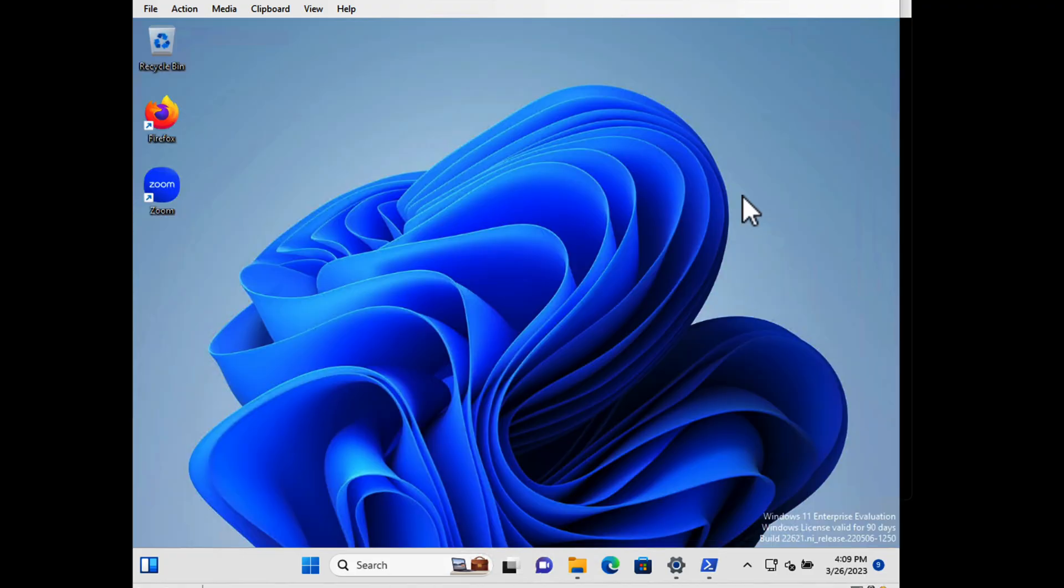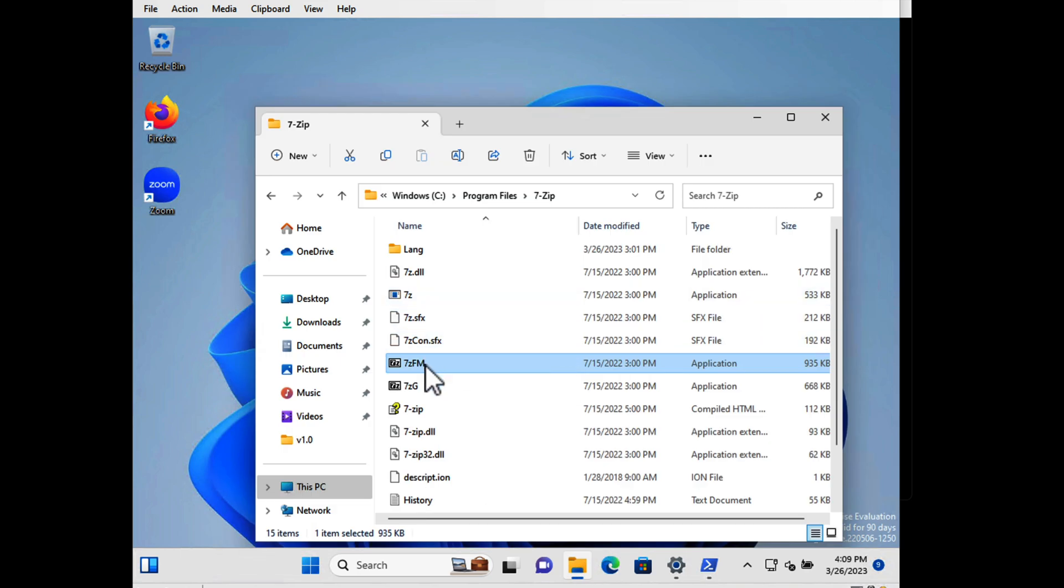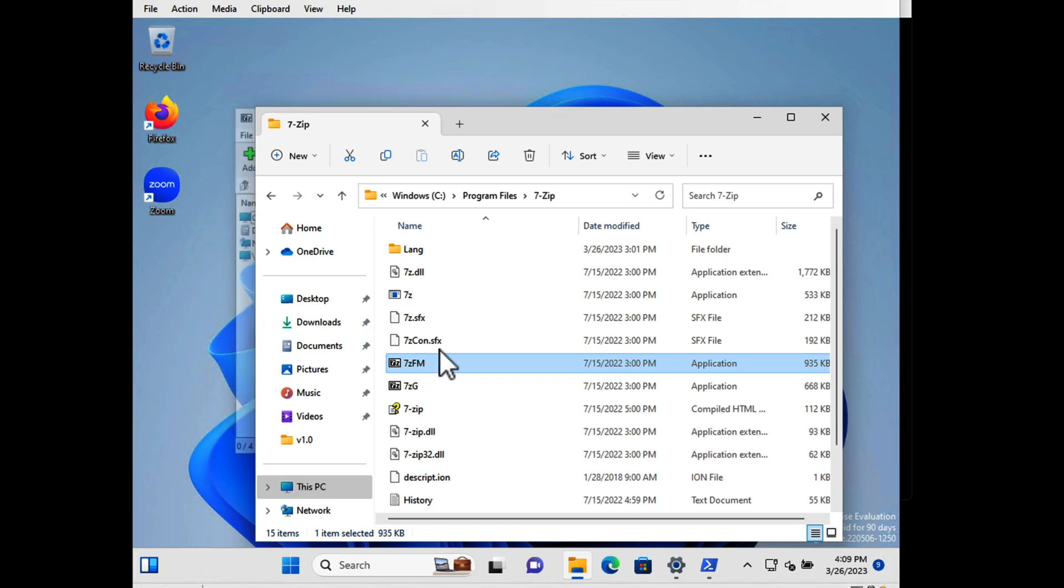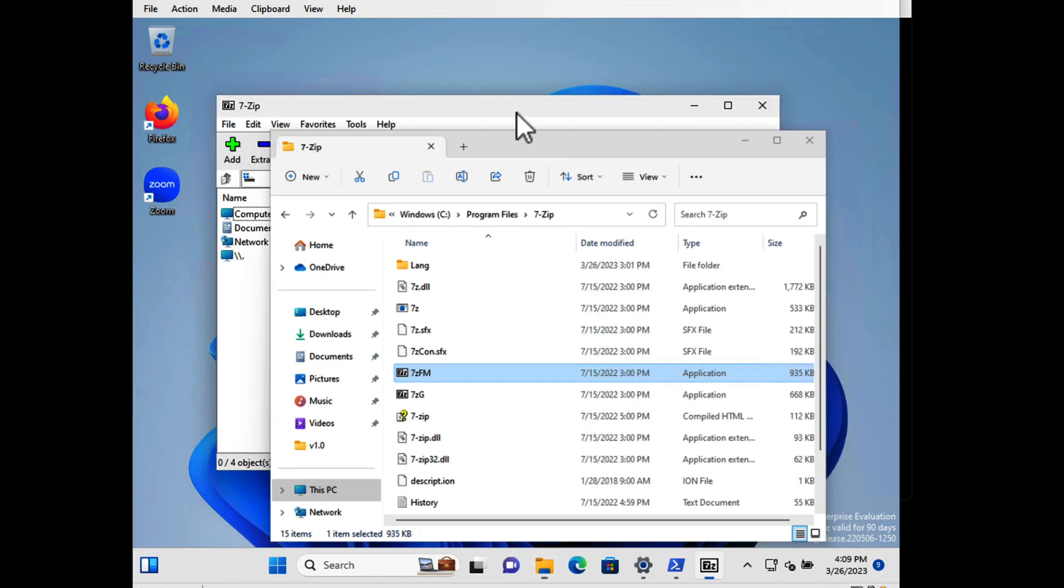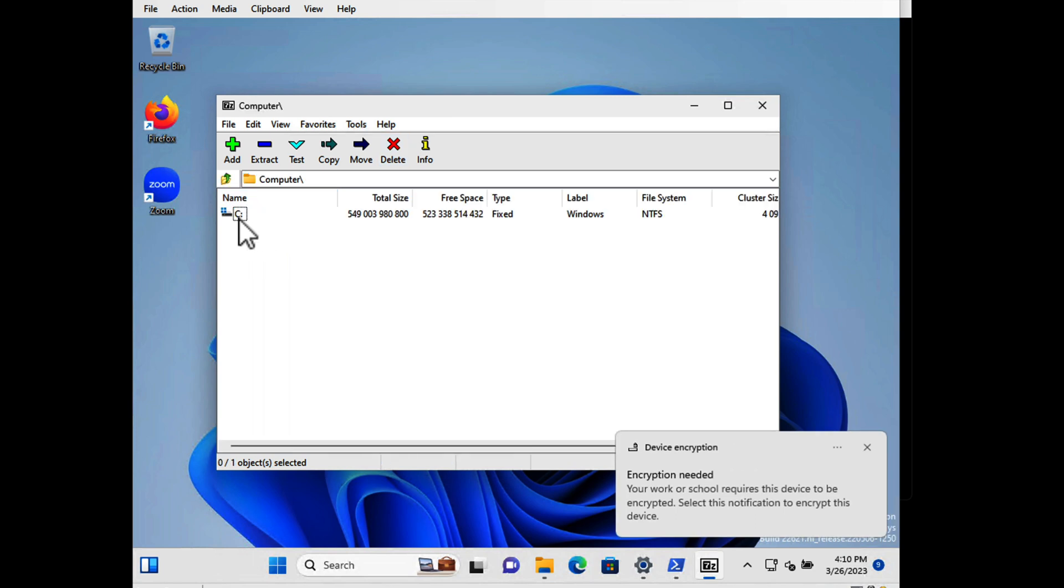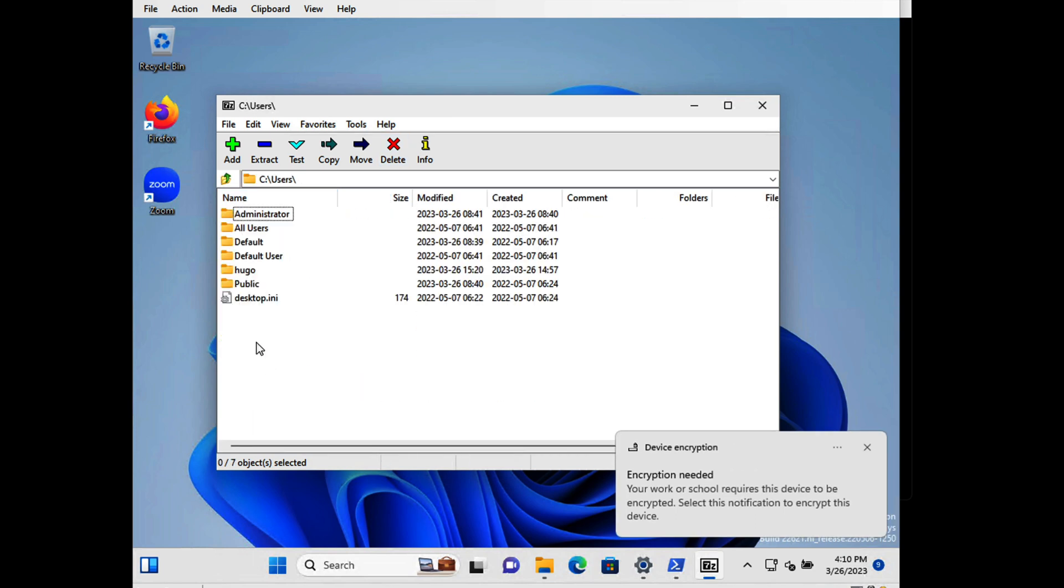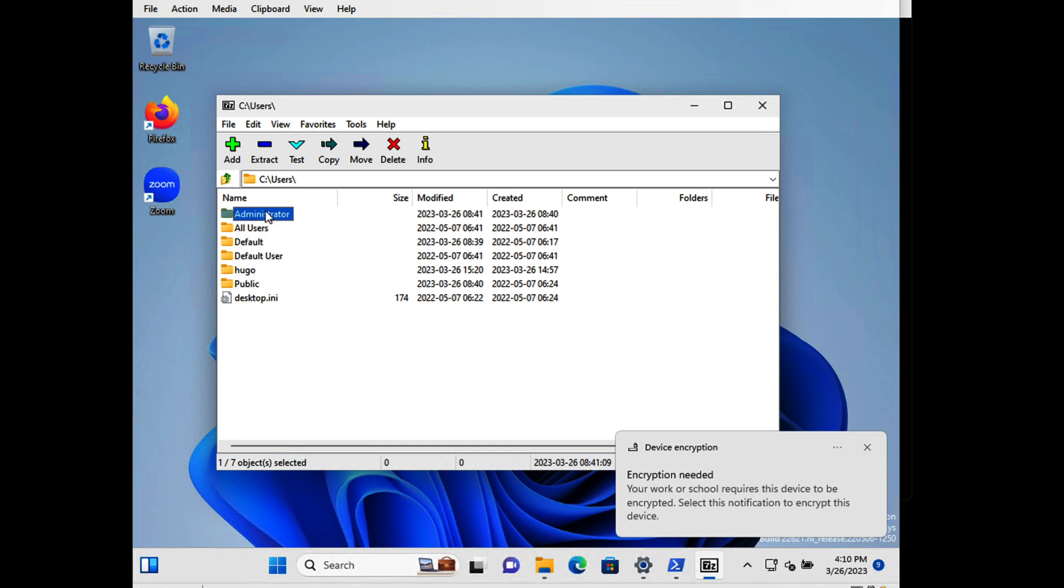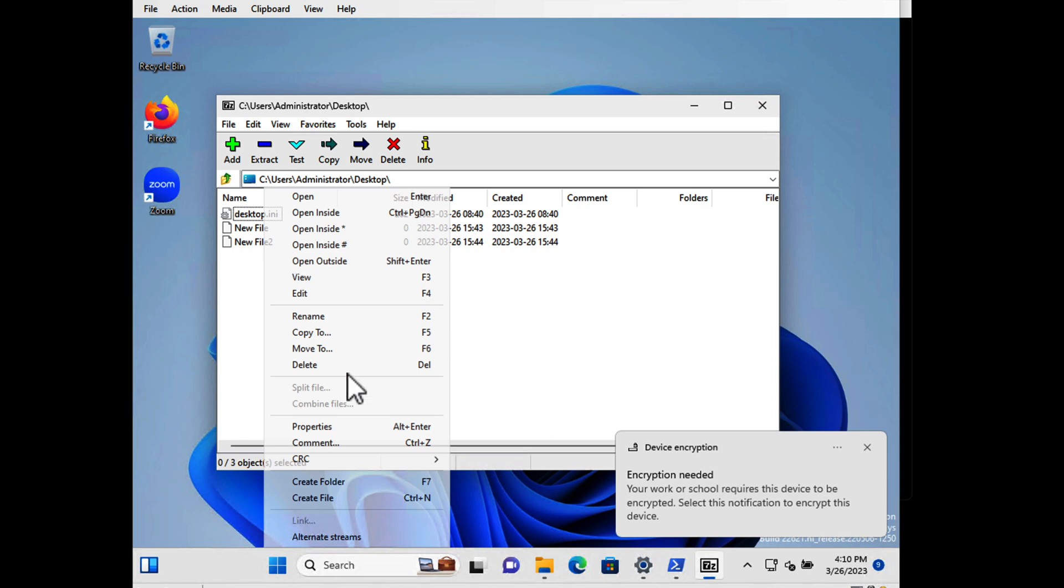So back to my computer. I'm going to go to File Explorer and I'm just going to double-click on 7zfm. And it opens behind the window but never mind. There it is. So I've opened this. I'm going to go into C, Users, Administrator, the local admin on the computer.